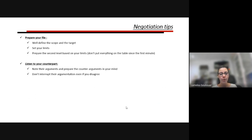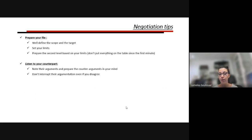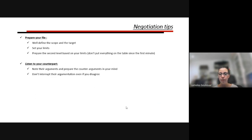Second tip: listen to your counterpart. You need to know their arguments and prepare a counter argument in your mind. When they are talking, sometimes they are helping you — giving you points to use and develop. Listen, note, analyze, and don't interrupt their argumentation. You need to be a good listener. Even if you disagree, let them finish. When you have your chance to talk, you have everything set in your mind — you know what to avoid, what to say, and when. Frustration from being interrupted doesn't help negotiations.